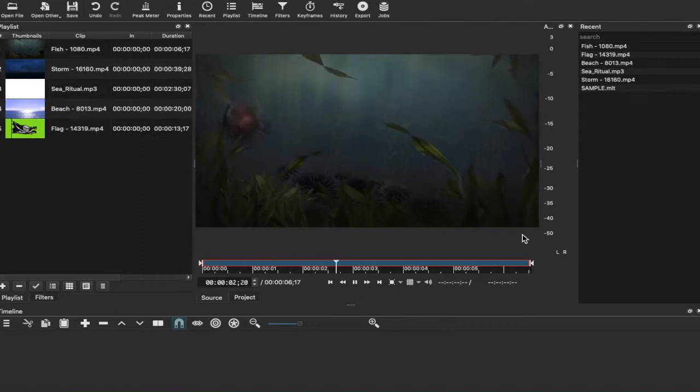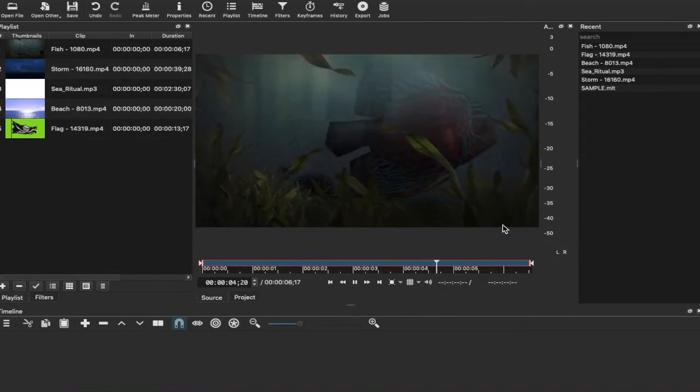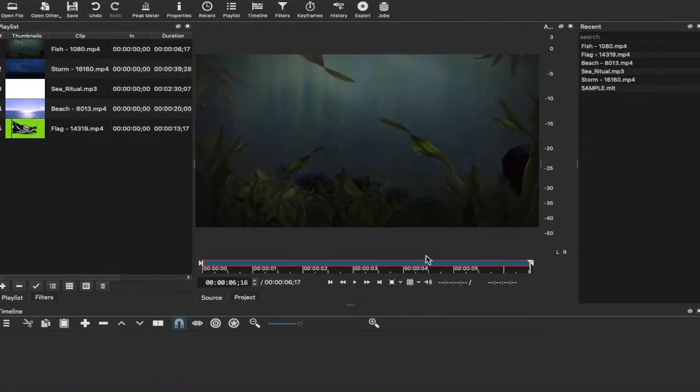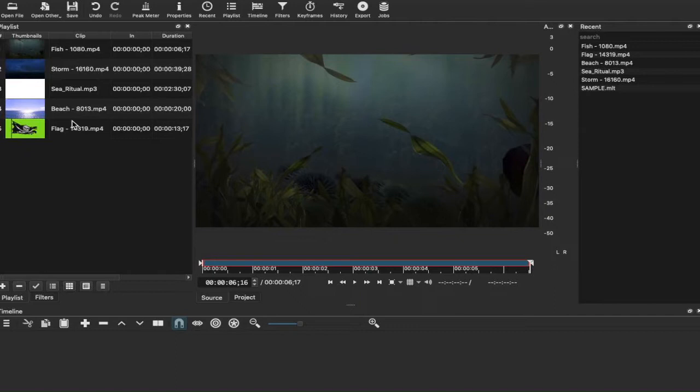Now that's absolutely brilliant. Not only has it begun to play the clip within the preview screen that we have in the middle here, but it's also imported very very quickly into our playlist that we have on the left side here.